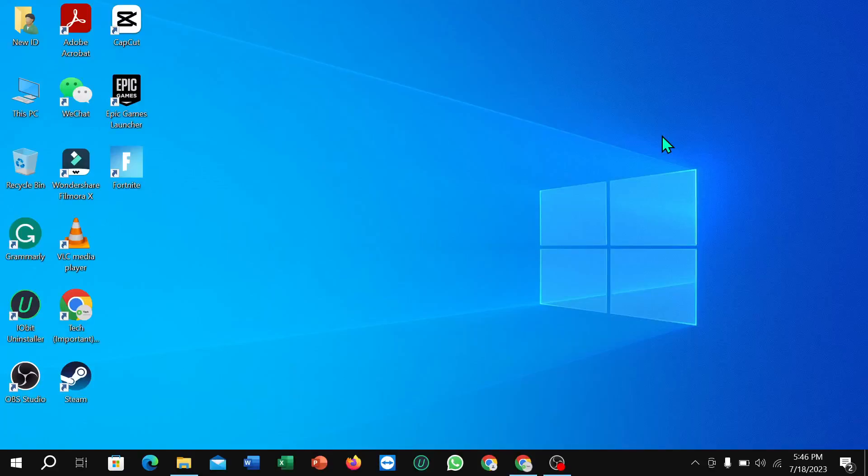Hello everyone, welcome back to my channel. Today in this video I'm going to show you how to enable Game Mode in your Windows 10 or 11. So let's begin.